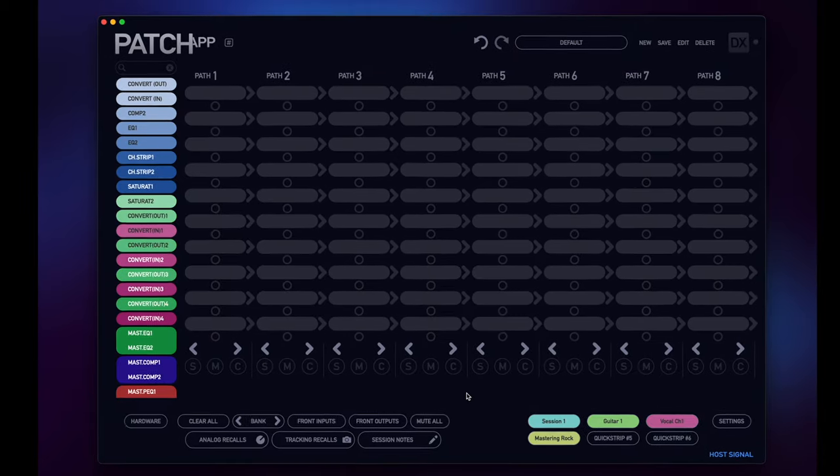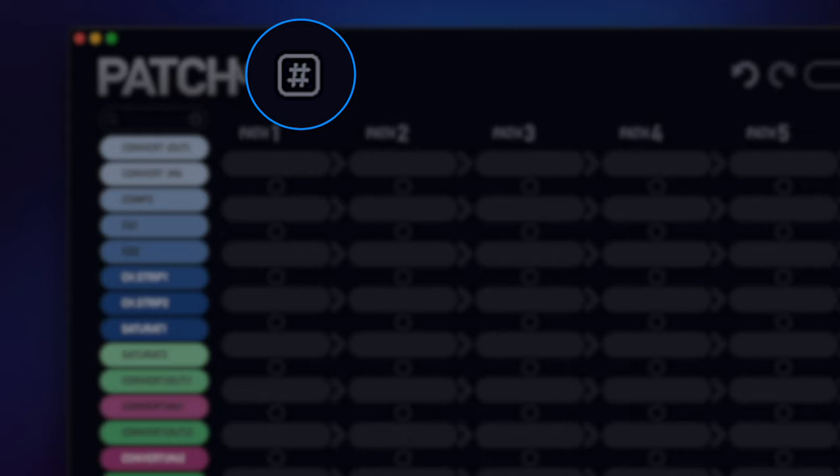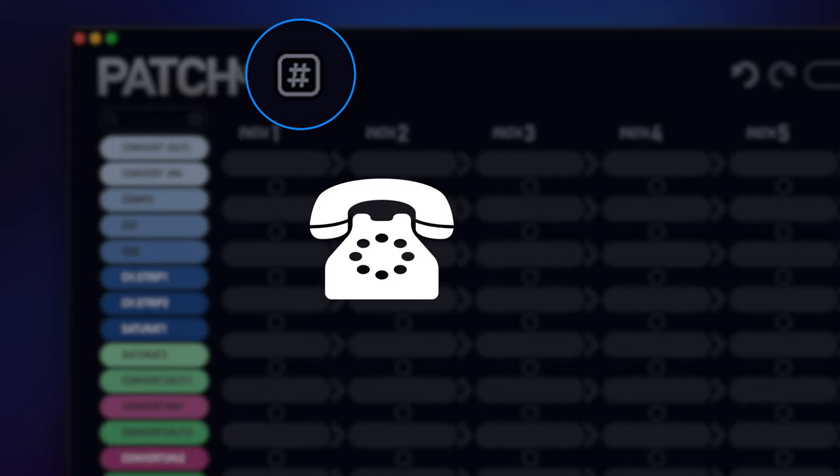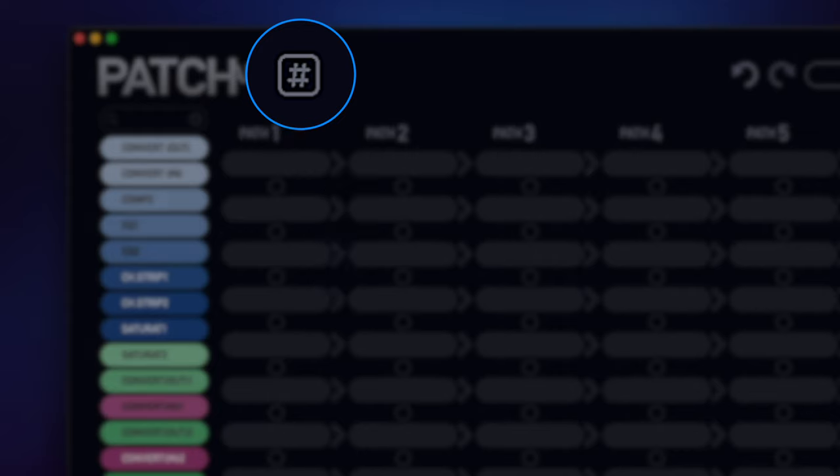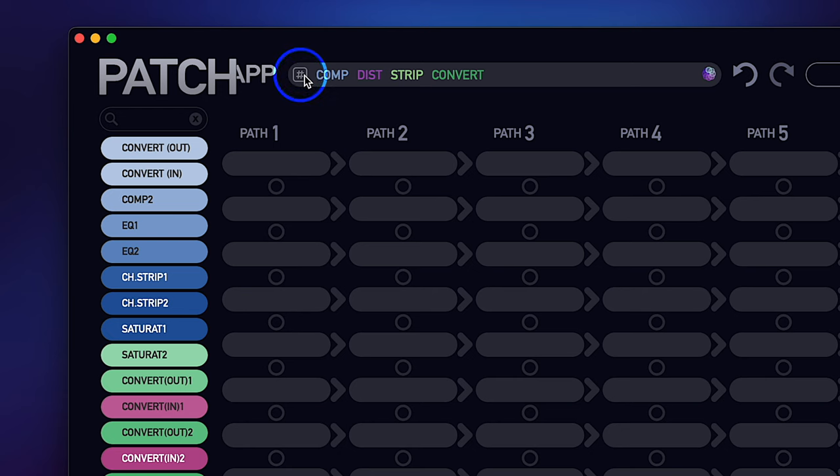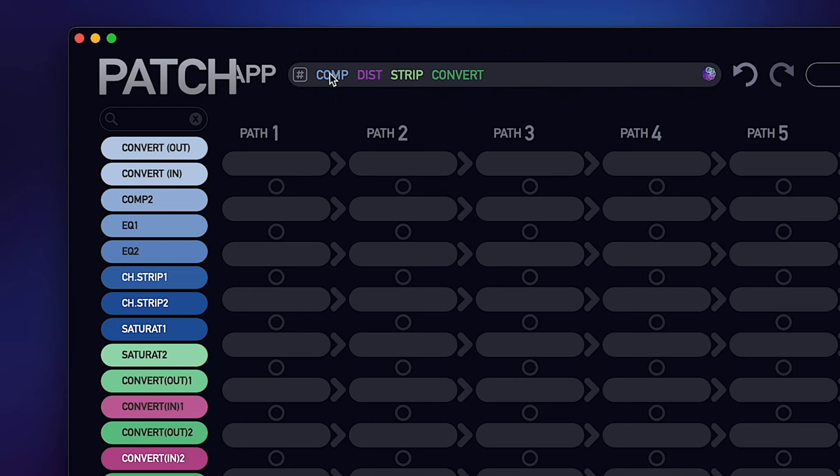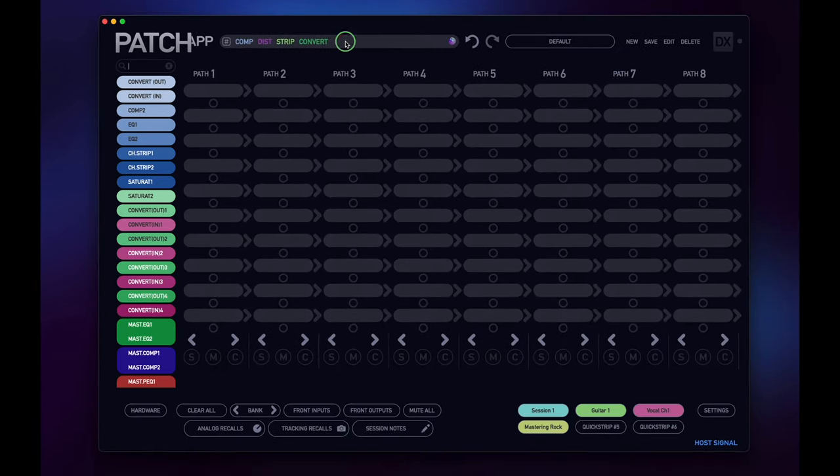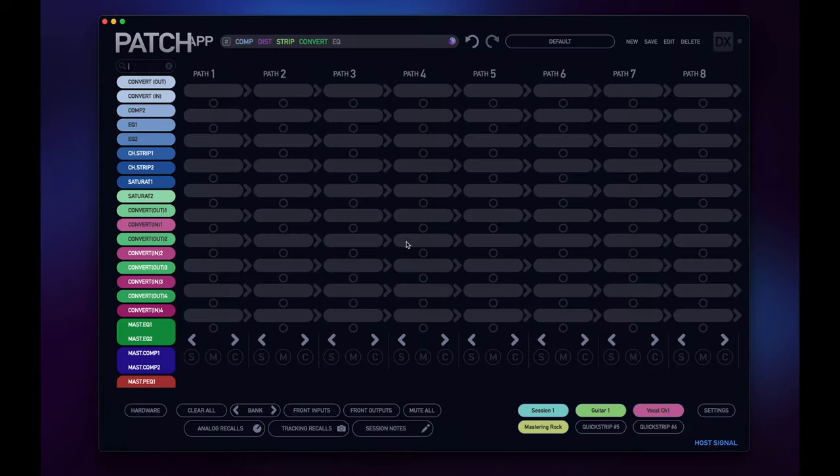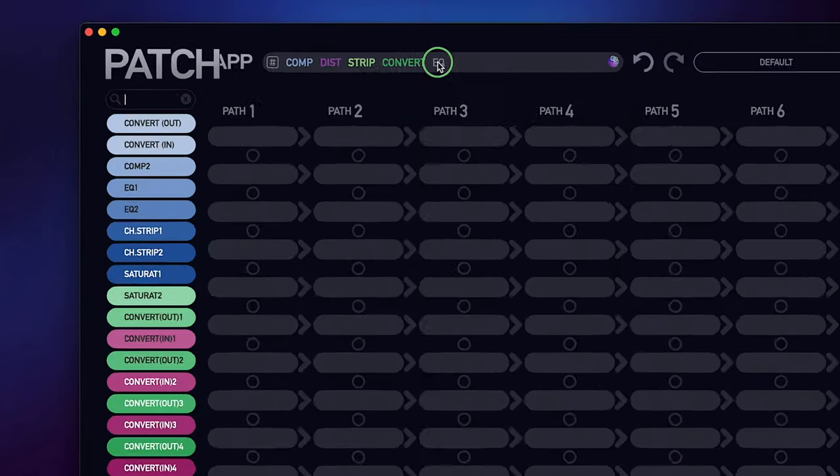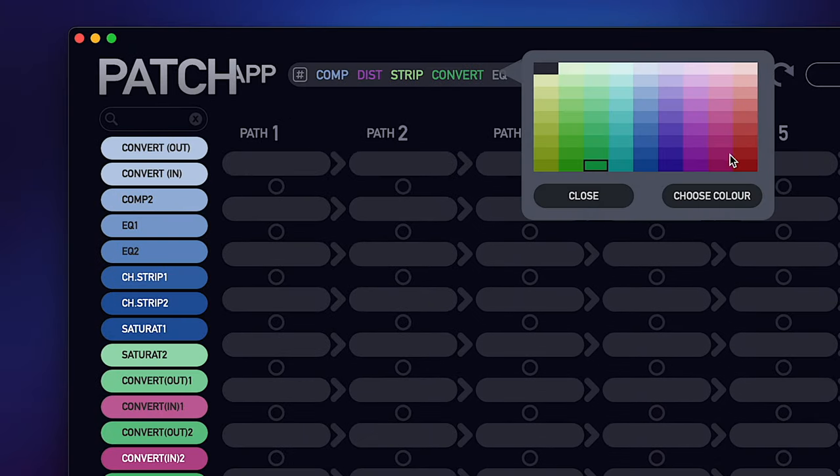At the top of the app next to the Patch App logo, you'll see a hashtag icon or pound sign if you're as old as me. By clicking on it, it'll display a gray menu bar which you can then add text labels which we refer to as tags. To add a tag, simply just right click on the bar and you'll be able to add a tag. From there, you can edit tag names, remove tag names, and even add custom color for easier reference.